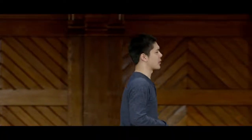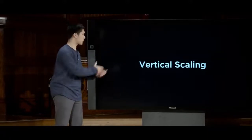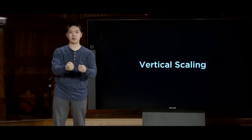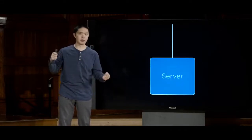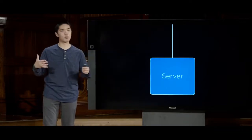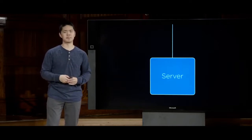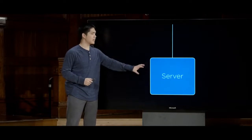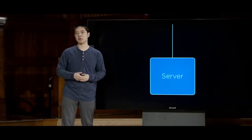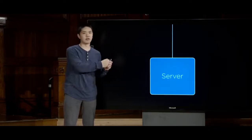What do we do if our server can only handle 100 users at a time but 101 users are trying to connect simultaneously? We need to deal with some sort of scaling. One approach is vertical scaling — the simplest option: if the server isn't good enough, just get a bigger, more powerful server that can handle more users. This is fairly simple, just swapping one server for another. But it has drawbacks — there's a physical limit to how big and powerful a single server can be.